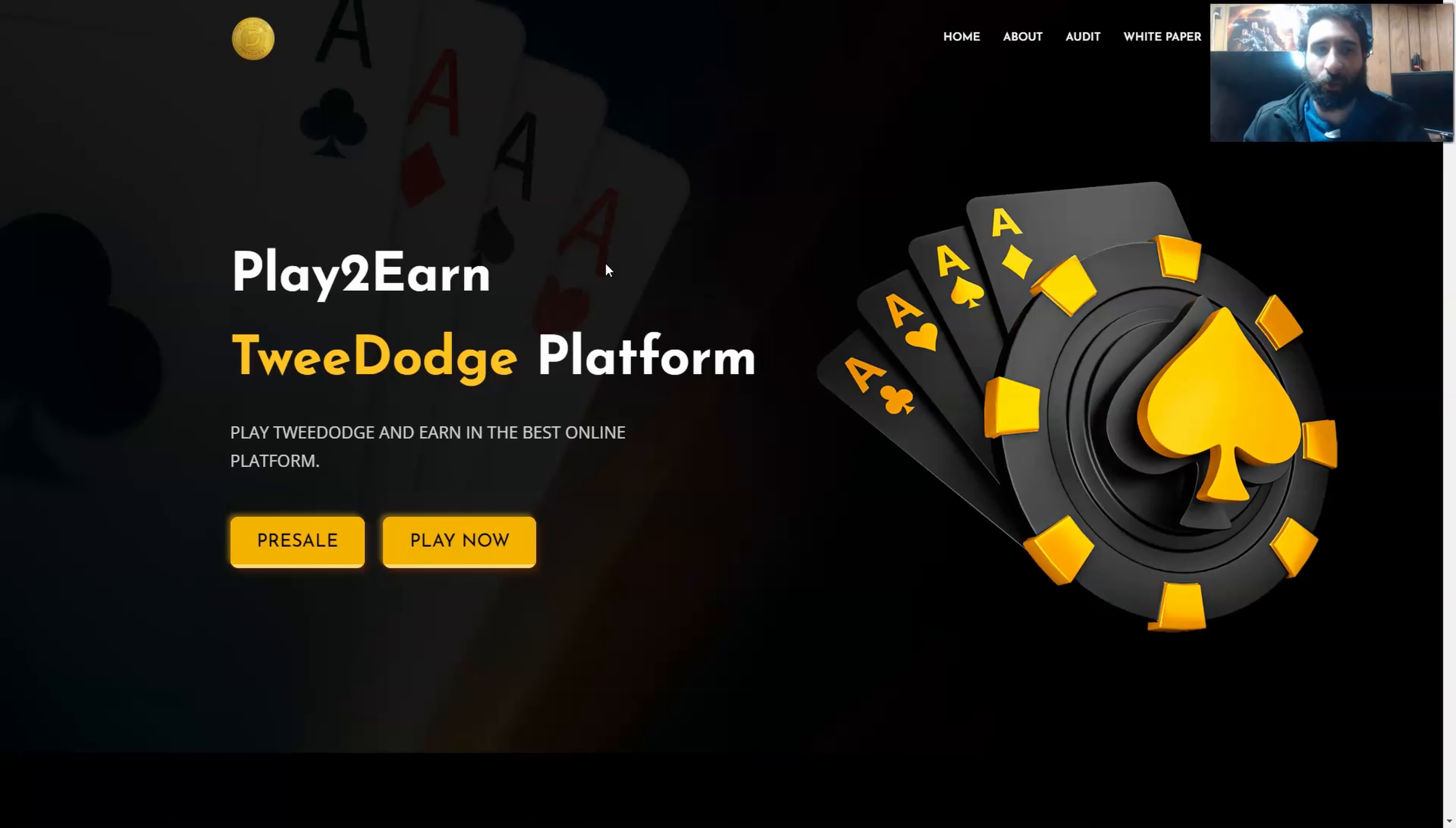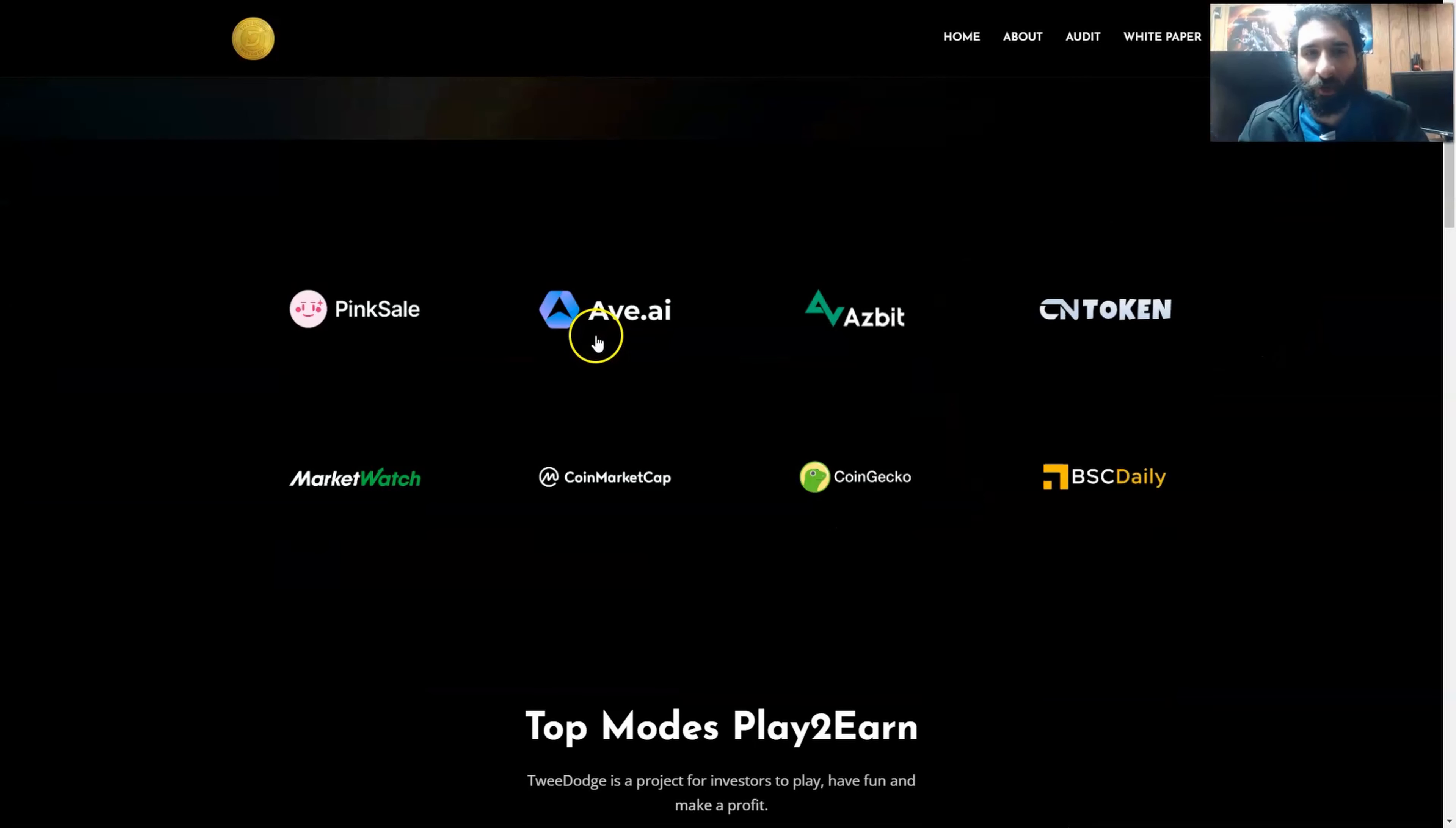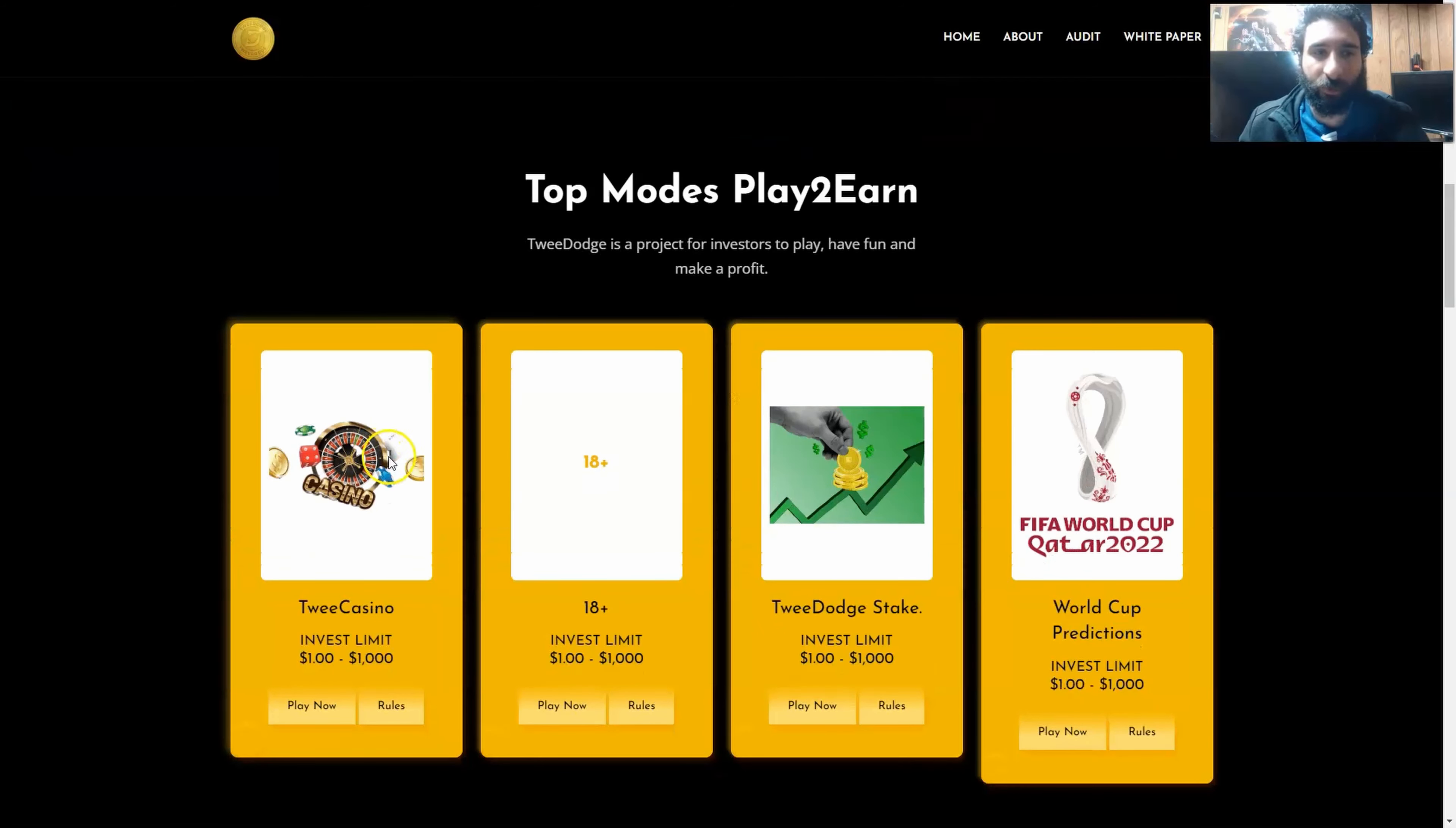So what is TweeDoge? Well, this is the best platform to earn online, have some fun, and they have some amazing partners like PinkSale, Asbit, CNToken, and MarketWatch, just to name a few.